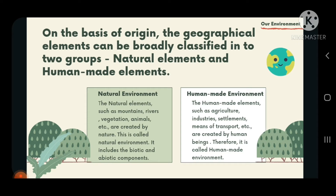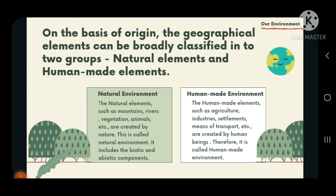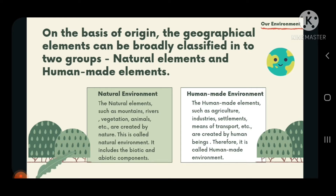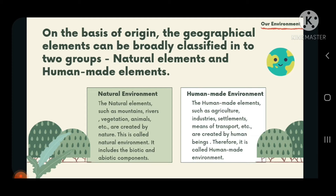On the basis of origin, the geographical elements can be broadly classified into two groups: natural elements and human-made elements. Natural elements such as mountains, rivers, vegetation, animals, etc. are created by nature — this is called the natural environment. It includes biotic and abiotic components. The environment which is created by nature forms the natural environment, and it has further two parts: biotic and abiotic components.